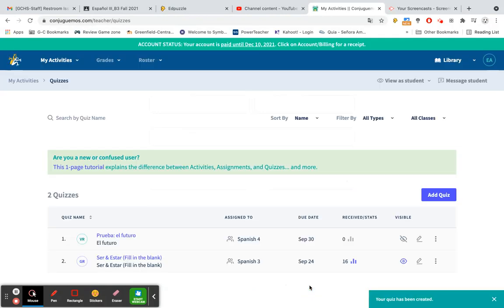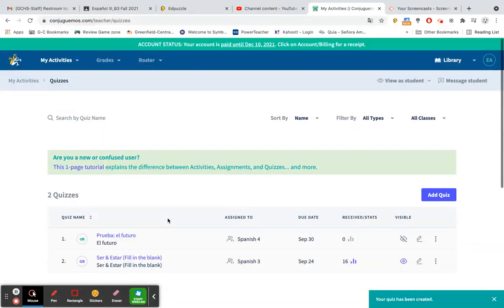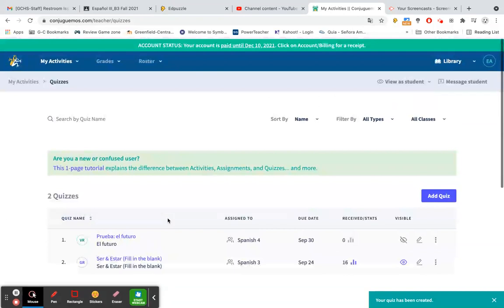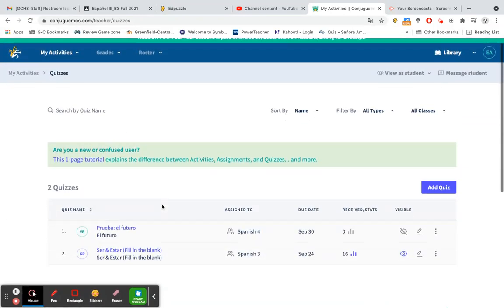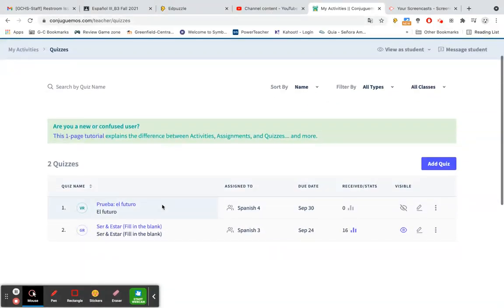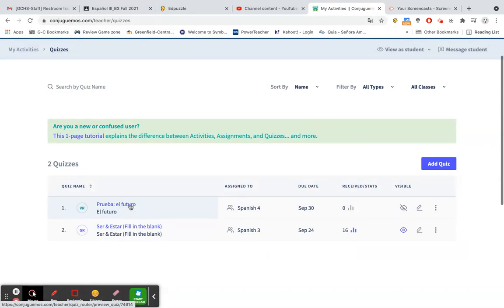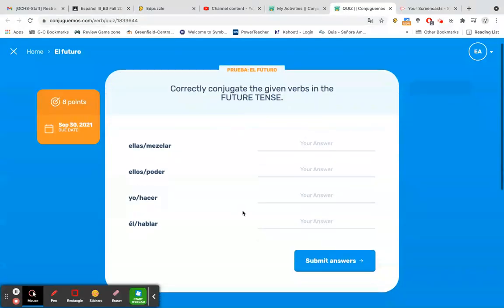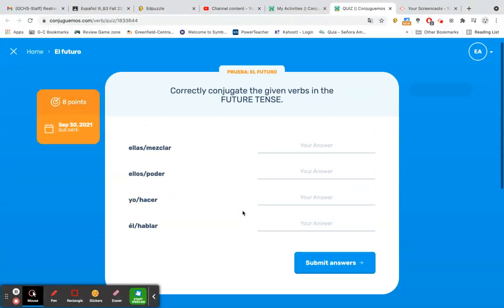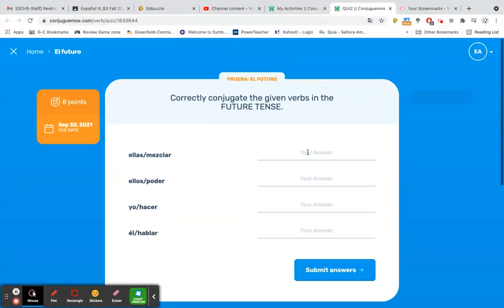Click that button, and now the quiz has been created. It's on my section here under my activities. So we're going to go down to Prueba El Futuro, and I'm going to click on that to show you what the quiz itself looks like. This was a conjugation activity, and so that's what the quiz is, is also conjugation. So we are going to go ahead.